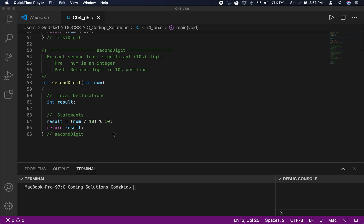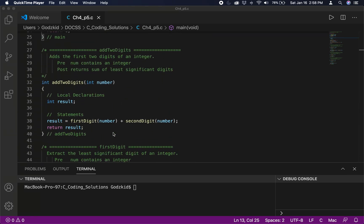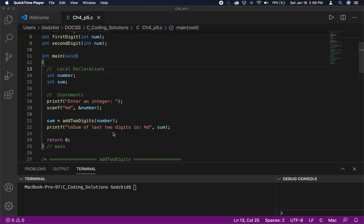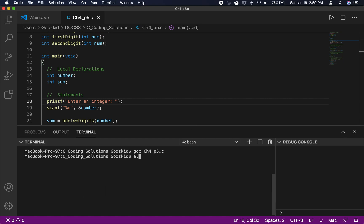All we need to do in the main function is call the add_two_digits function, because it already calls both the first_digit and second_digit functions, adds them up, and returns the result. We then print that out for the user. That will do it for this video — if it helped, please leave a like, and again let me know if this format is beneficial. I'll see you in the next video.